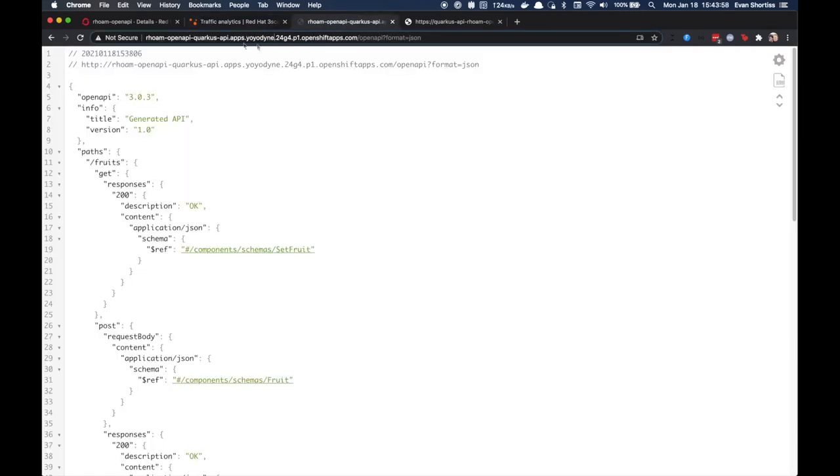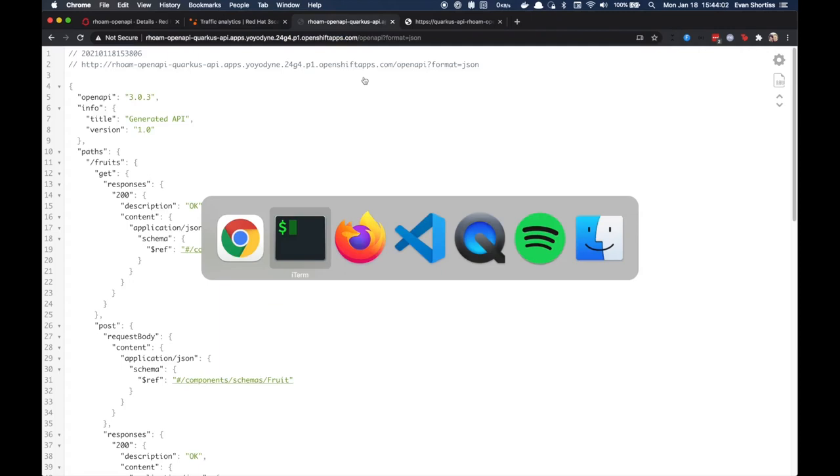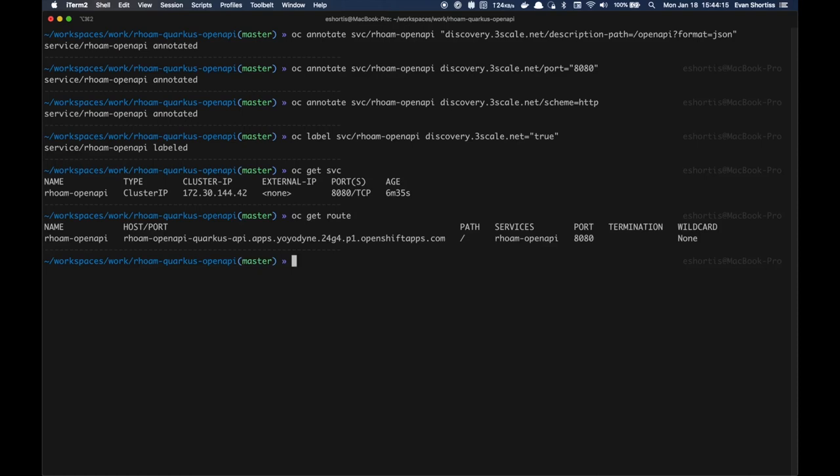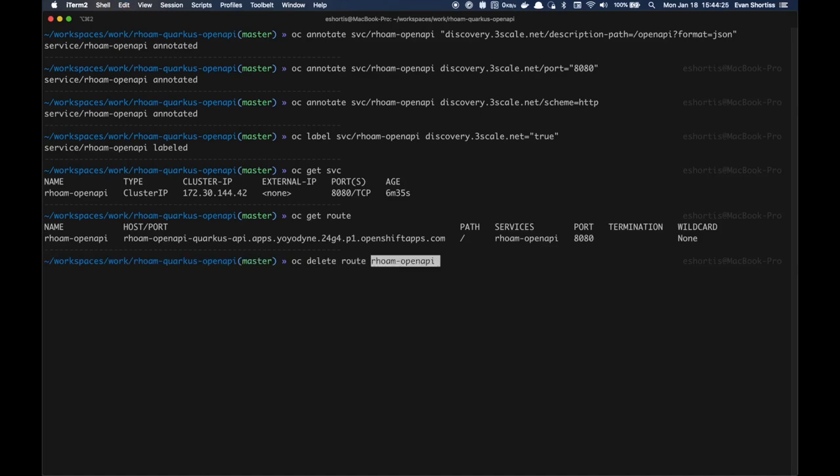Finally, you should consider deleting the unprotected public endpoint for your Quarkus API. This was created when you initially deployed it using Maven, since it was useful to verify that the Quarkus application and OpenAPI endpoint were working as expected. You can delete this by issuing an OC DELETE ROUTE command and passing the name of the route as a parameter.